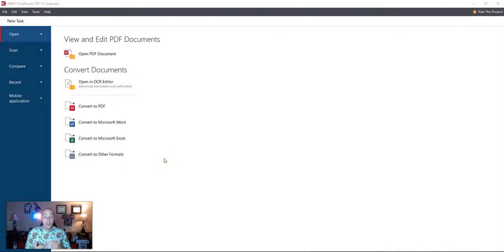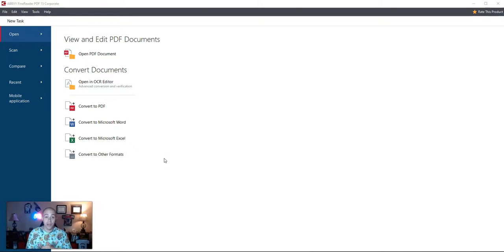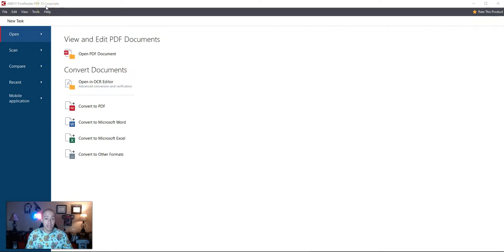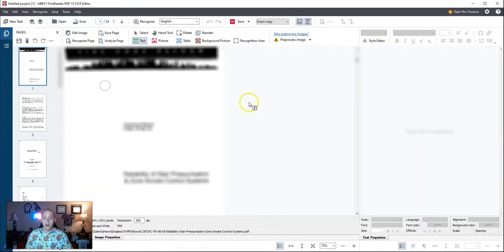Hello, this video is going to walk through the remediation of a PDF file using Abbey Fine Reader 15. I'm going to start from the top and walk through the whole process.